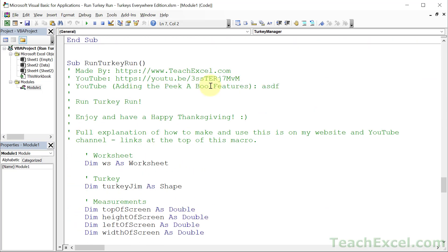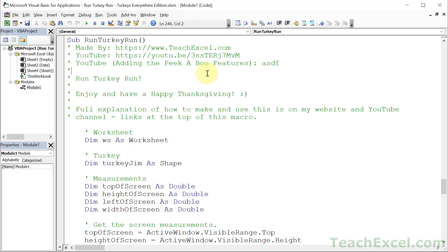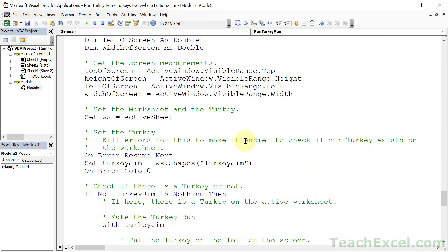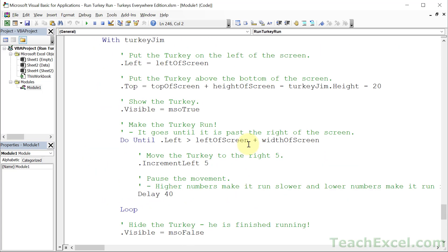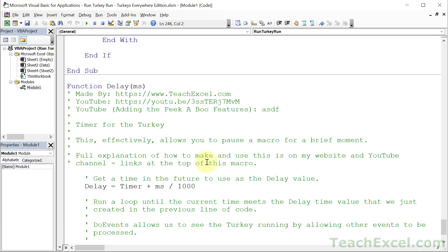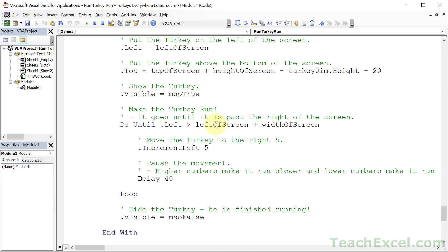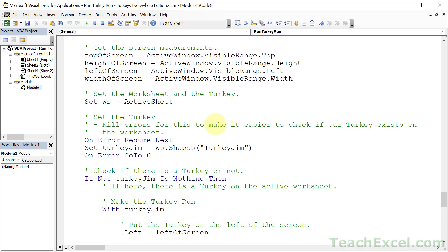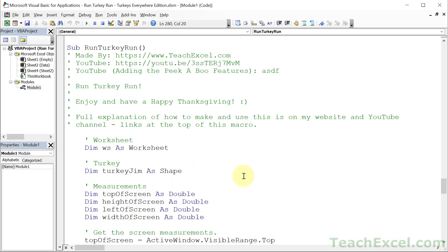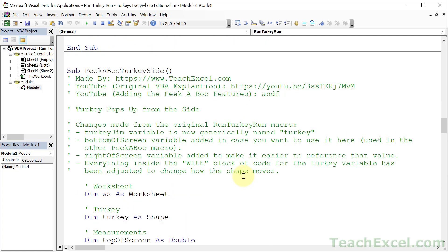First let's look at what we did last time: run turkey run. For this tutorial I did not change a single thing in that macro — everything is exactly as it was, these are just comments in the downloadable file. Below that we have the delay function. One thing to remember: if you want to rename your turkeys, the one that runs is turkey jim and you can rename it right here, then rename it in the worksheet too.